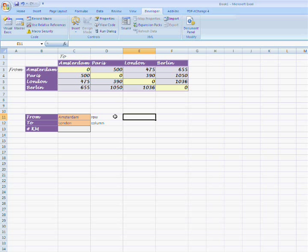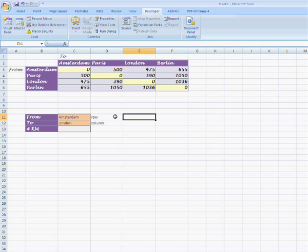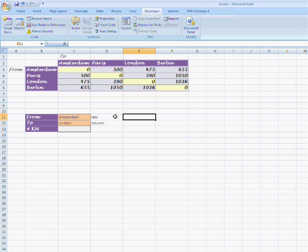Hi, welcome to another tutorial brought to you by Psychotech. In this tutorial I am going to show you how to use the index formula step by step.